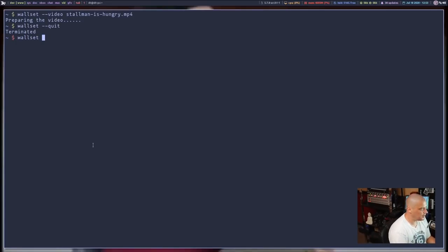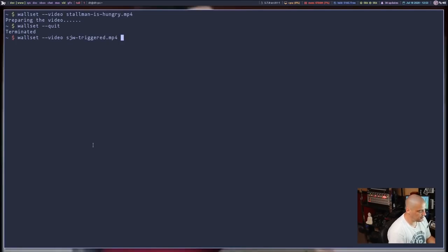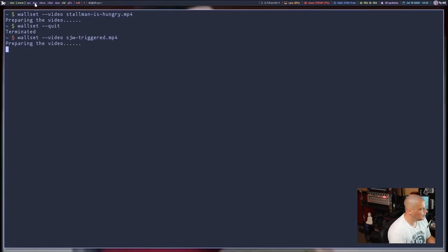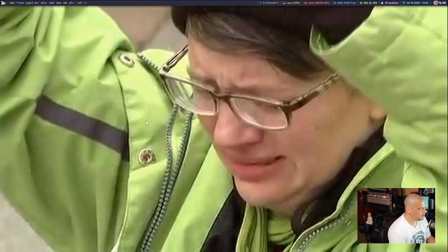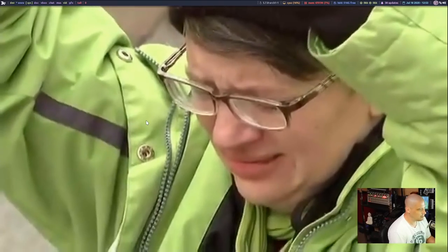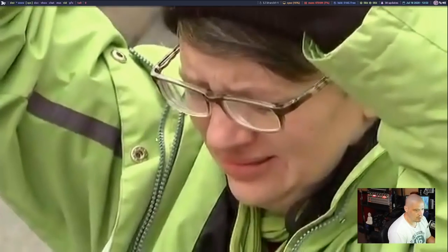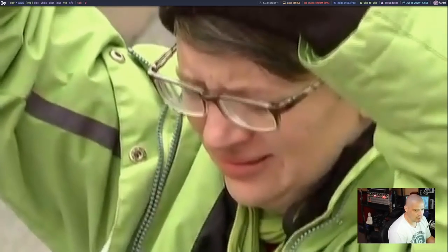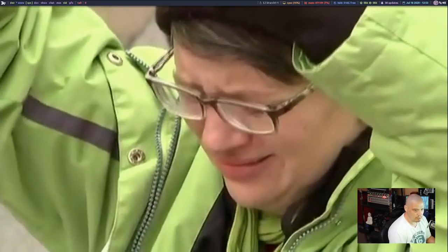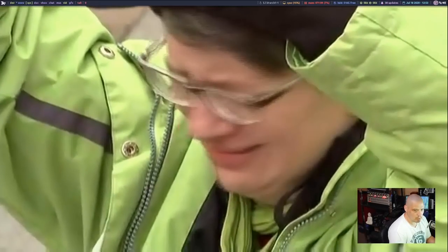So Wallset space dash dash video. And I think I had this video here on the system, sjwtriggered.mp4. And let's see how this looks. Yeah. This is really kind of cool.